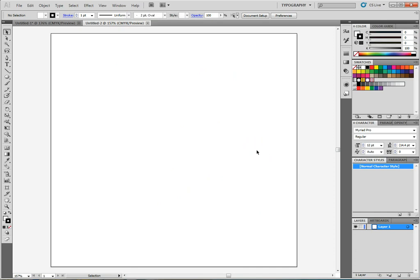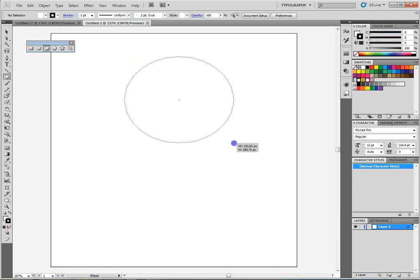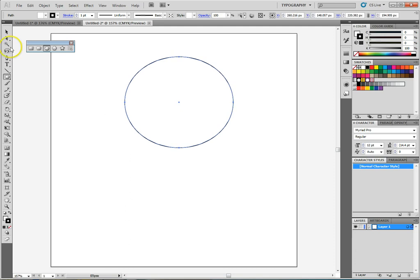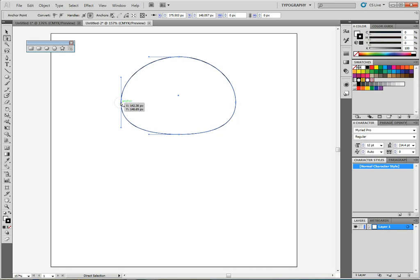We're going to be creating a penguin and I'm going to introduce you to some tools we haven't used, and we're going to do some more detailed gradient work. We'll do a lot of combining shapes. We're going to start off by using our oval tool. Let's tear off that menu. We're going to take our ellipse and draw the head and body. I'll draw it kind of fat-ish, then take our white arrow and click on the bottom anchor to get the handles, then drag up to flatten it a bit.